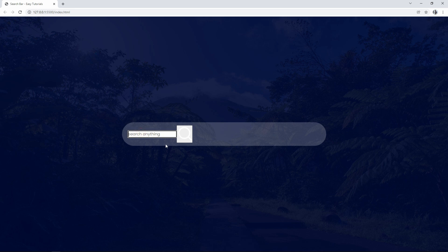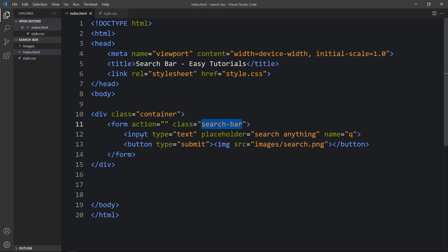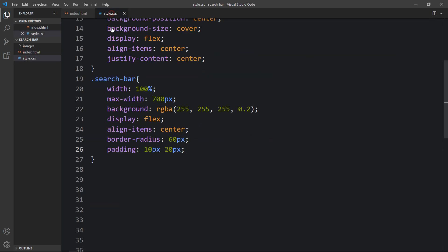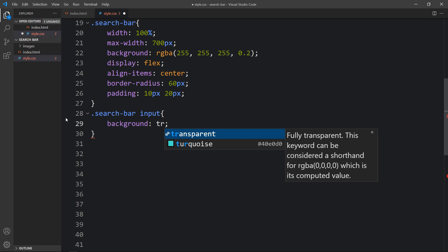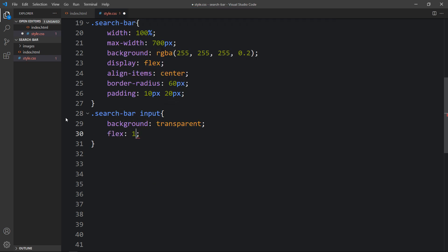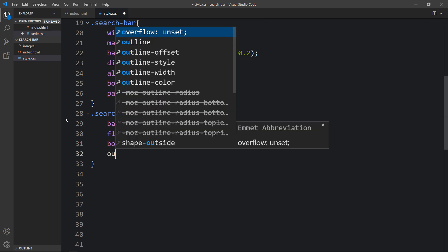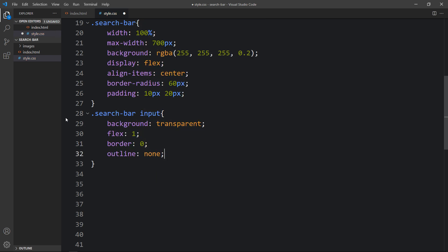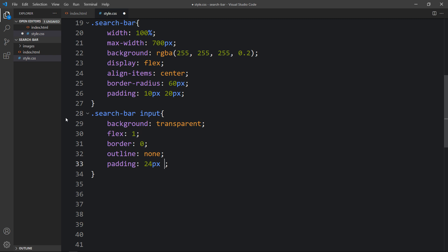Next we'll increase the size of the input field and style it. In the CSS file, write '.search-bar input' and set background to transparent and flex to 1 so it takes the full width. Add border 0 to remove the border, and outline none to remove the outline. Then add padding of 24 pixels top and bottom and 20 pixels left and right, font-size 20 pixels, and change the color.